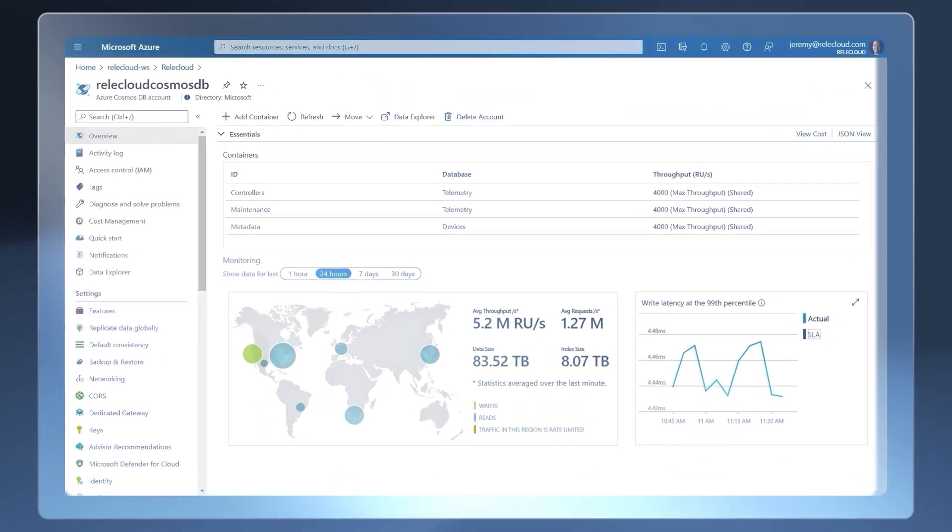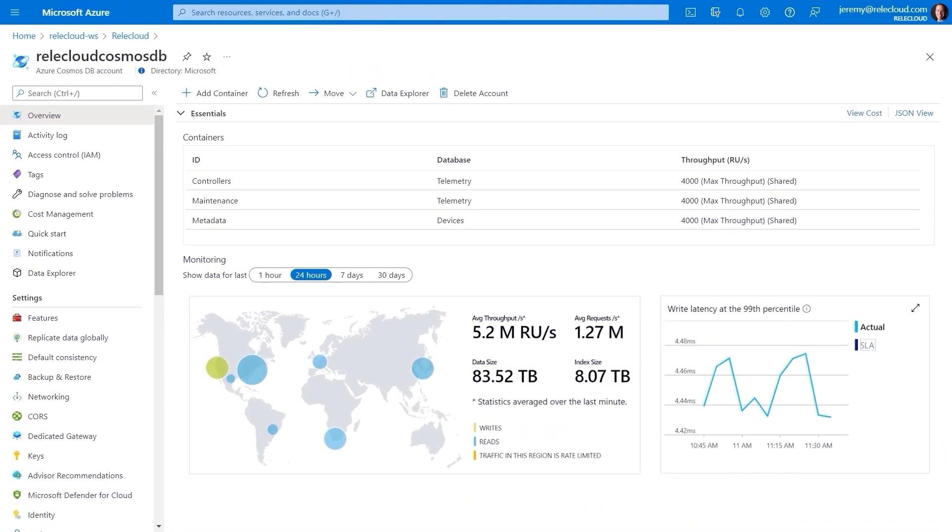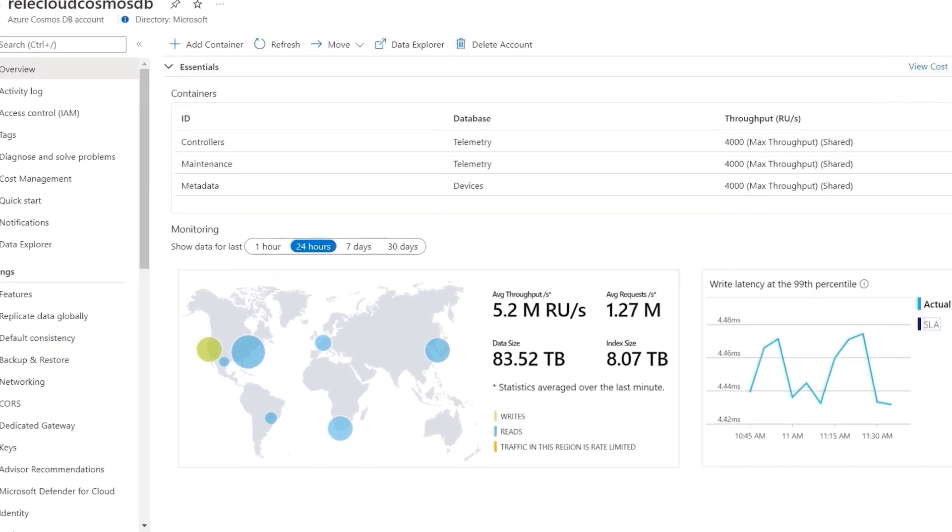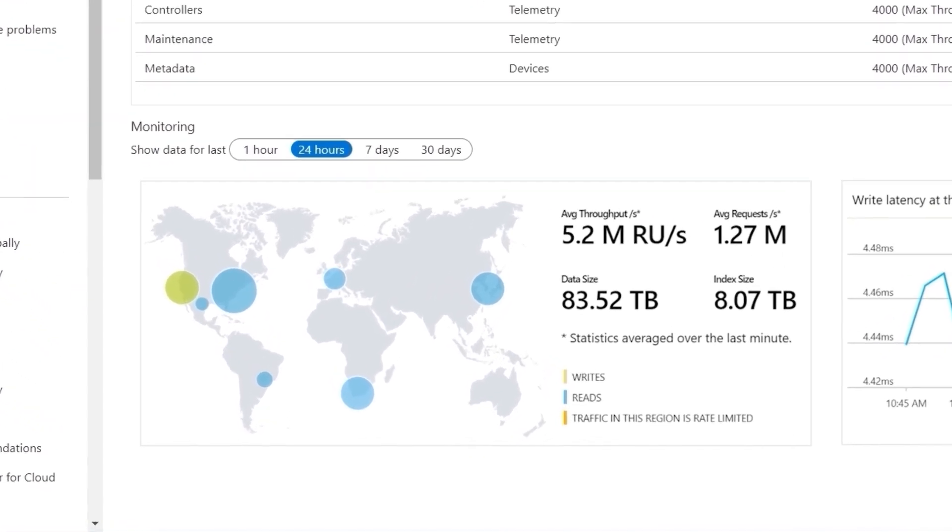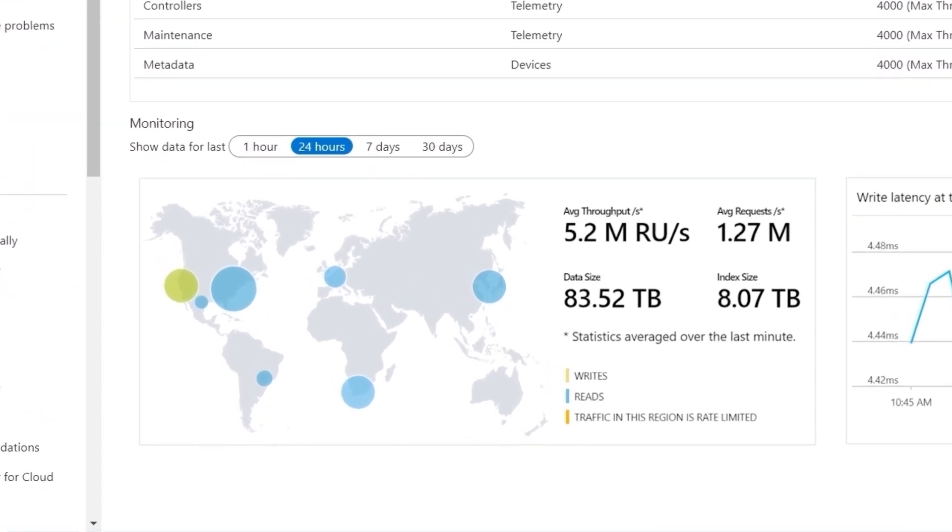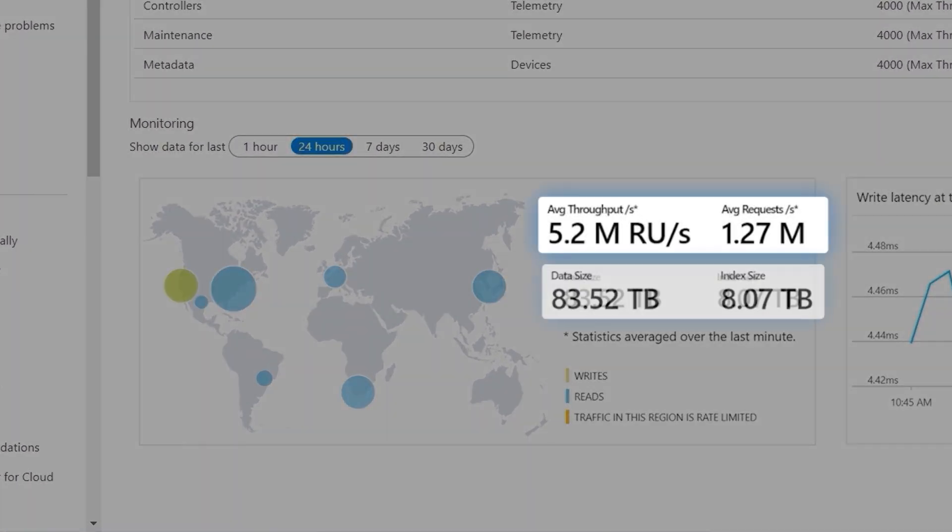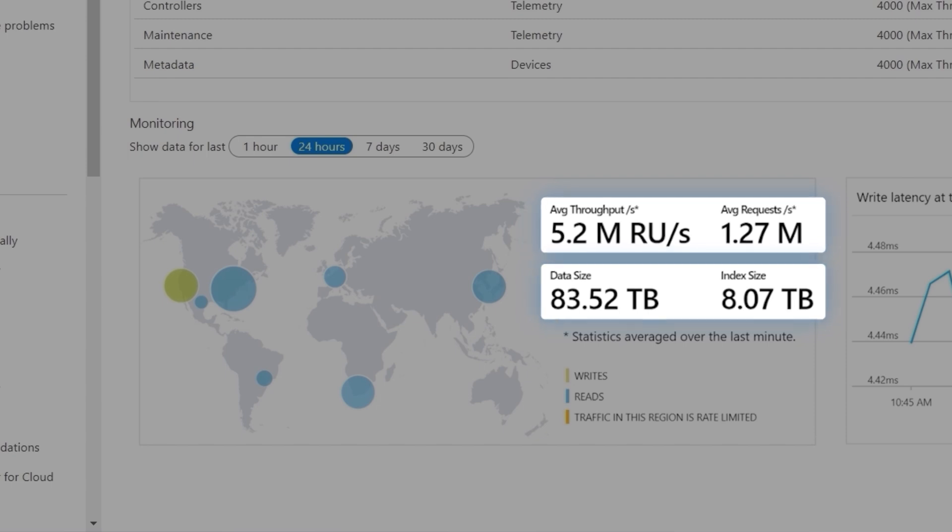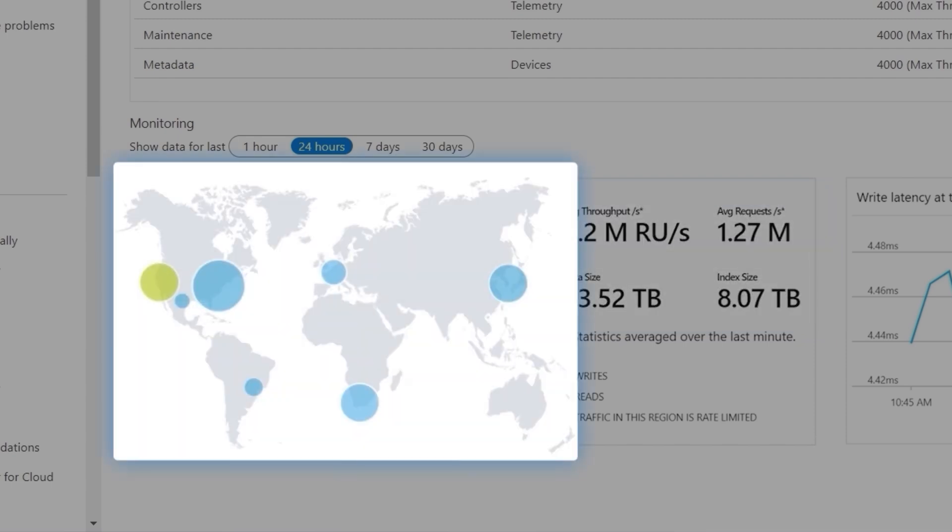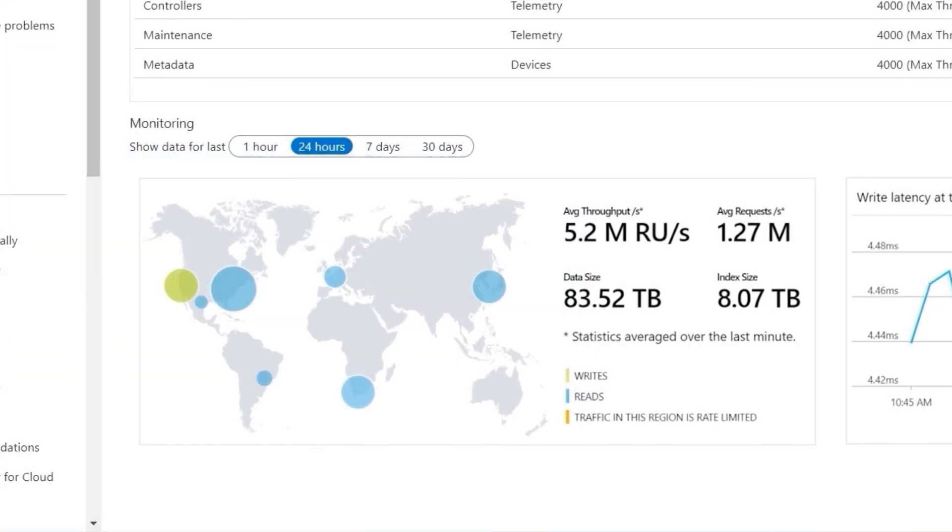So behind the customer-facing web app is a massive Cosmos DB. Since everything is already live and available globally, here we can see just the scale of the requests, the throughput, the data, and also index sizes. And as you can see from the map, some massive data set flowing in from around the world in real time. And it's leveraging the supply and demand insights that we built along with the data from our order and fulfillment processes.